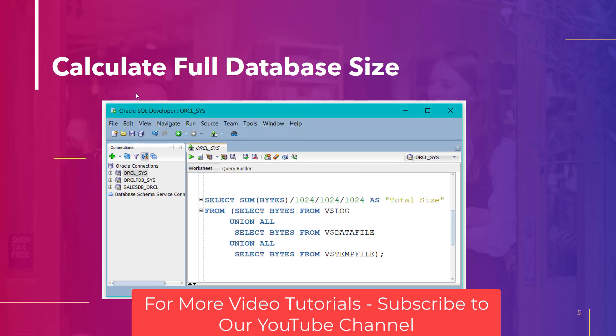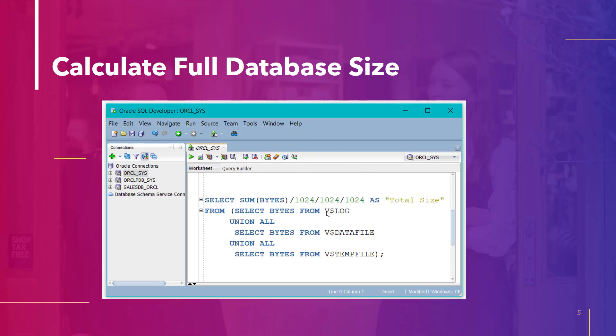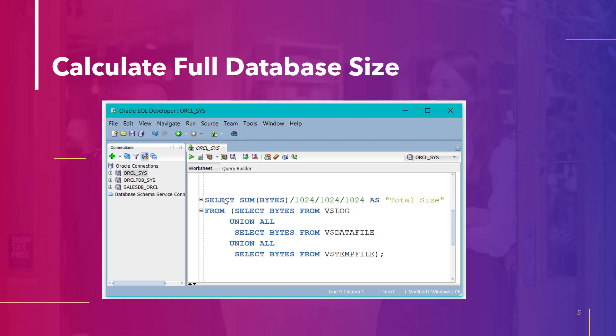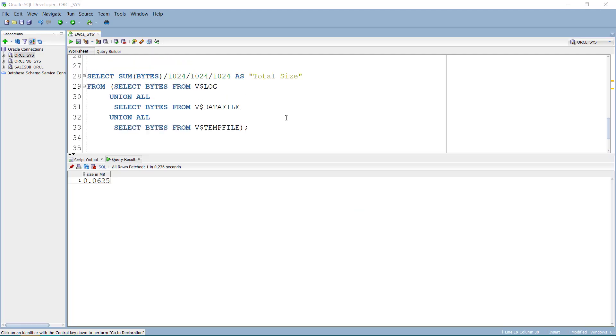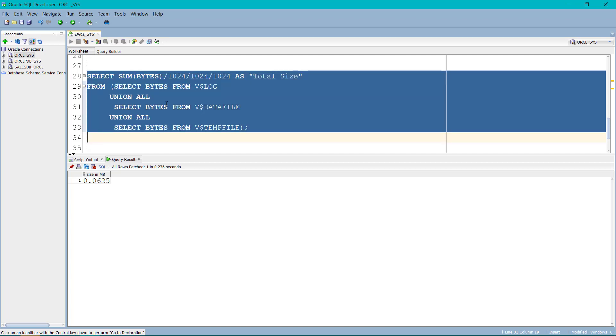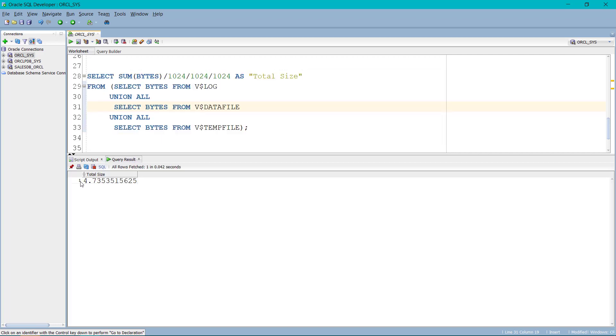Moving forward, if you want to calculate the full database size, you have to combine three things together: log, data file and temp file. So previously, in the previous slide, we shared that physical storage has three objects. If you combine all of them, you will get the full database size. So we are going to perform the same operation on the Oracle SQL developer tool. We have already written the code. If I execute this code, the total size is showing 4.735.